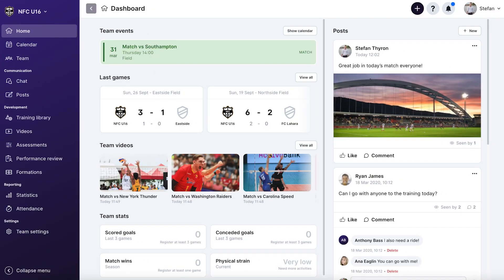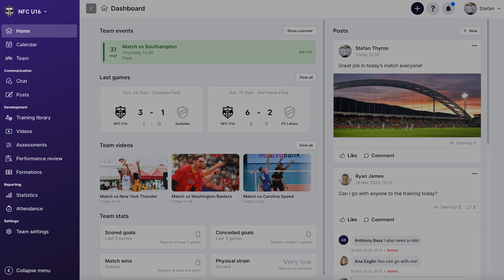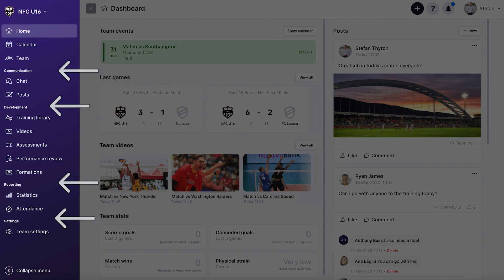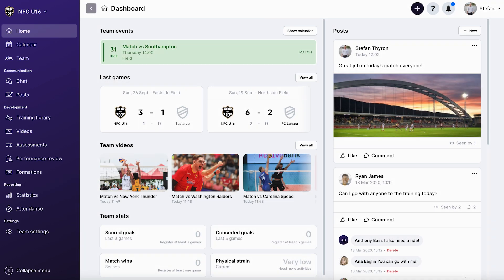Speaking of visual changes, we have cleaned up our menu system as well. On the desktop sidebar menu, you can see that we've sorted items into categories such as communication, development, reporting, and more, so you can effortlessly find what you're looking for.